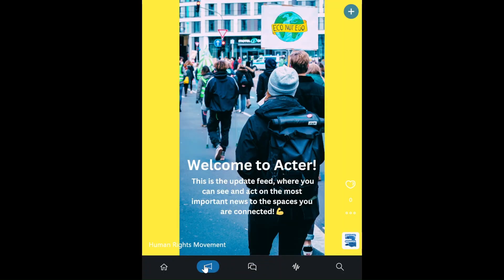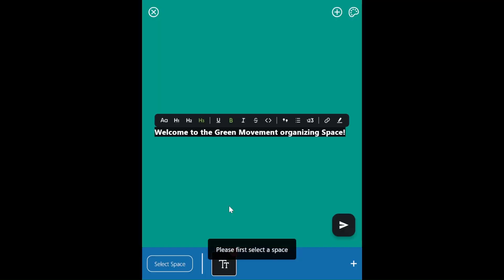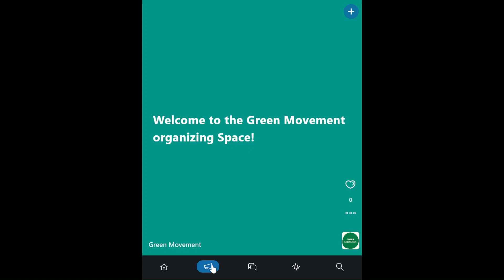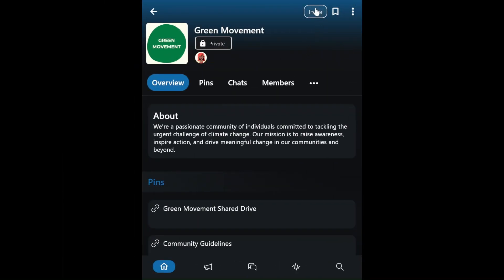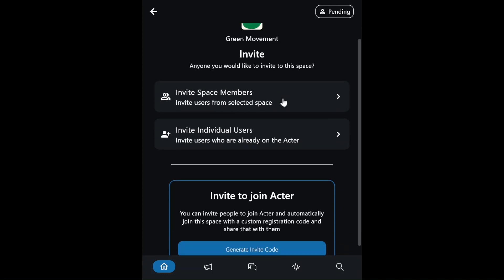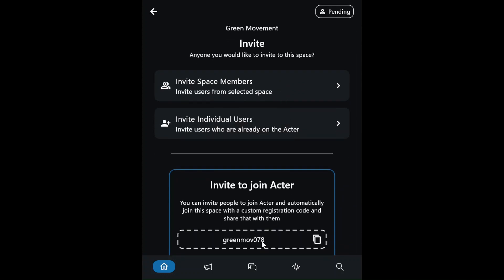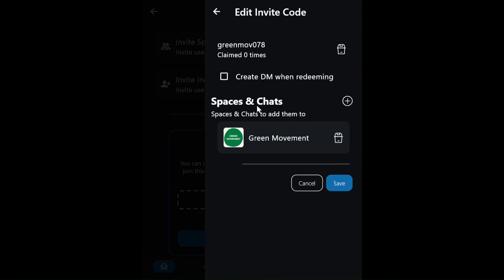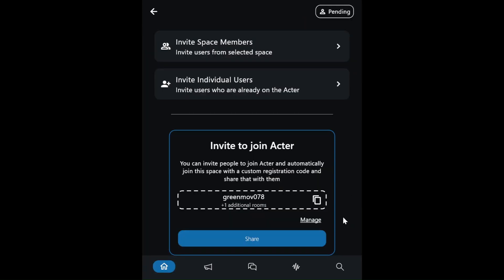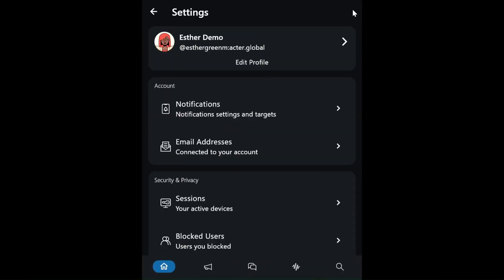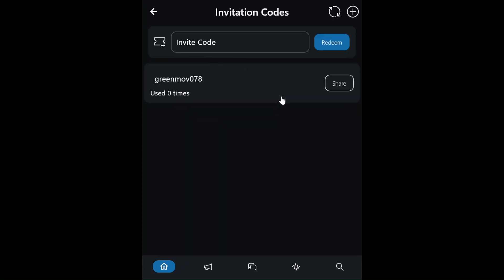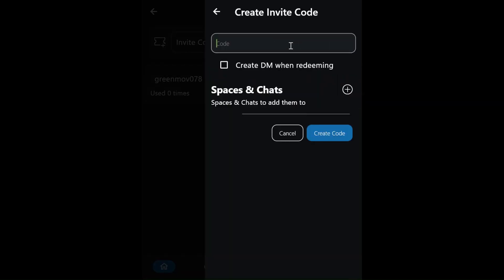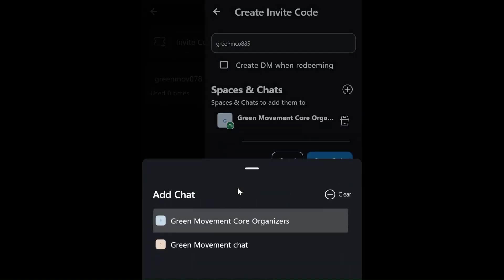Finally, Esther creates an update with a welcome message that greets new members when they first log in to ACTR. Esther is now ready to invite the Movement members to the space. She creates an invitation code and attaches the general chat to the invite code, so new members are automatically added to the Green Movement's main chat. Esther can manage all invite codes from her profile settings and decides to create a separate code for the core organizers that includes the core organizer chat as well.